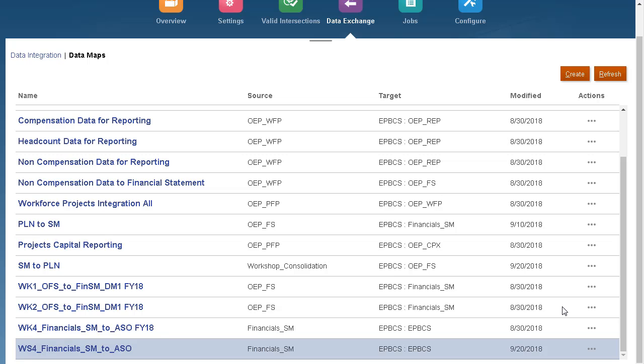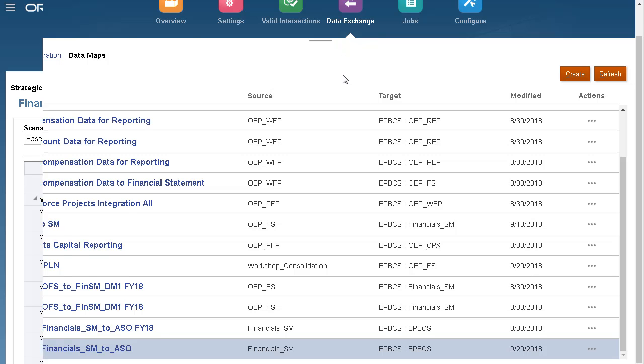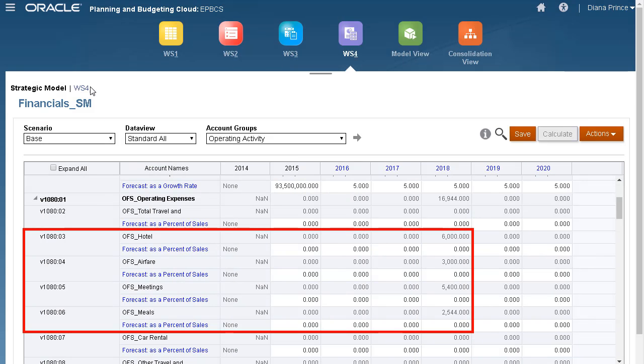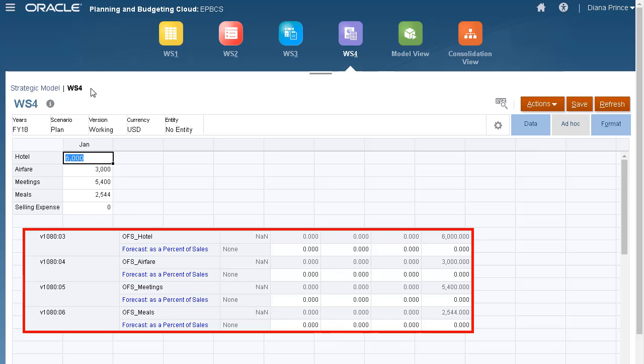SmartPush always clears data in the target region before moving new data. A confirmation message is displayed. I'll verify that the data was moved successfully. Data was successfully moved to my Planning reporting cube.